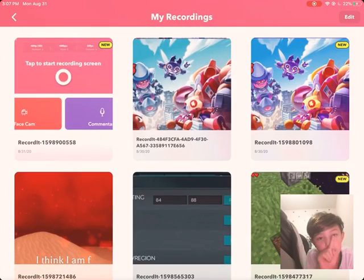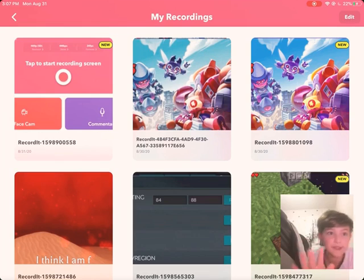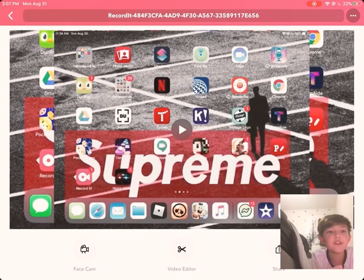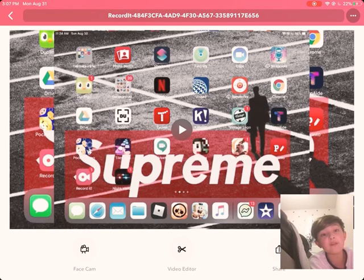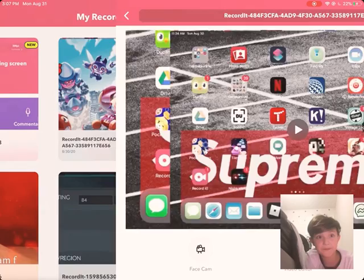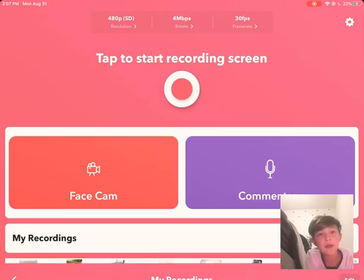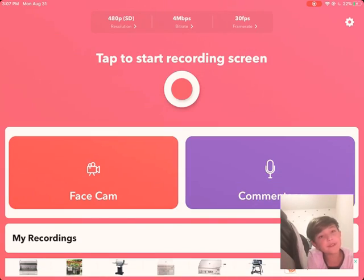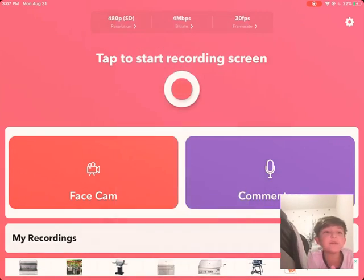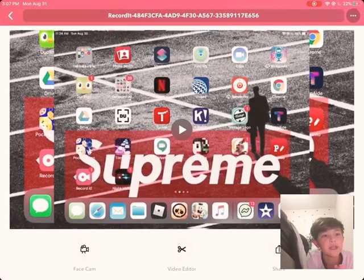Once you're done, just press on it one time, and then you're gonna get a notification. Just tap on it. I don't recommend the video editor on this app — just use facecam. Let me also show you what it would look like.